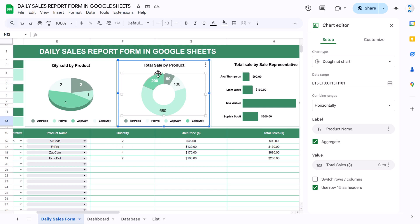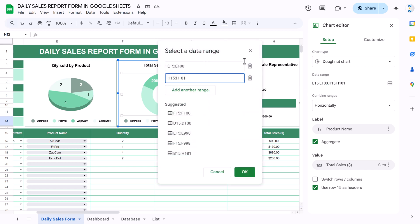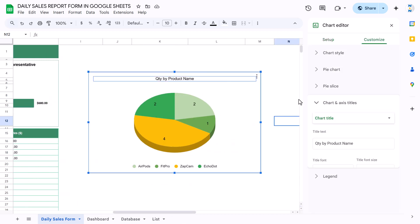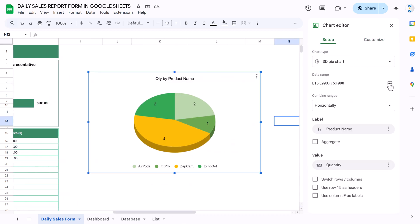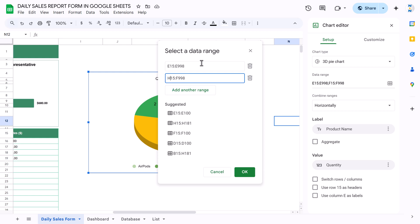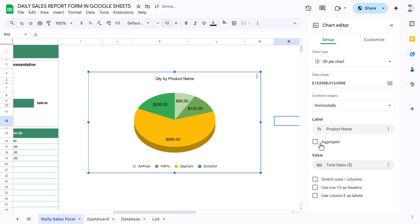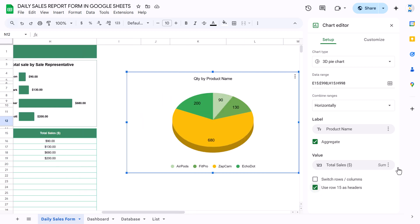Similarly, for the total sales by product chart, take column E for product name and column H for total sales. Insert the chart, set the range, use row 15 as the header. Then change the chart type to a donut chart.